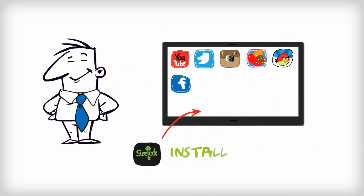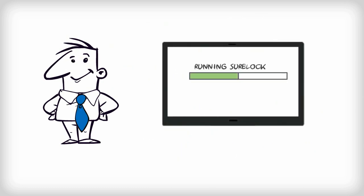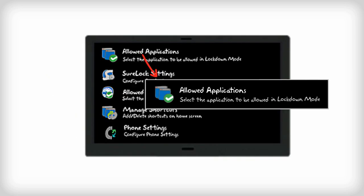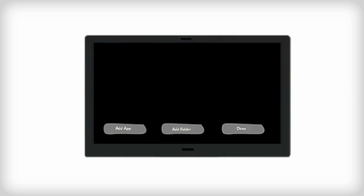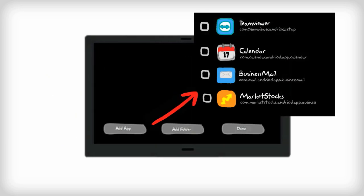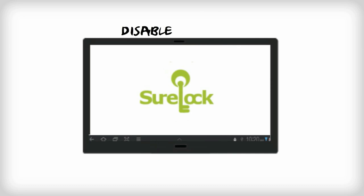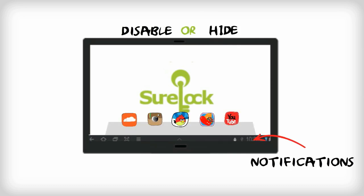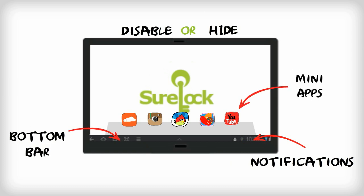Just install and run ShowLog on your device. Go to its settings and select the application you want to allow for your end user. You can also choose to disable or hide common Android user interfaces like notifications, bottom bar, and mini apps.